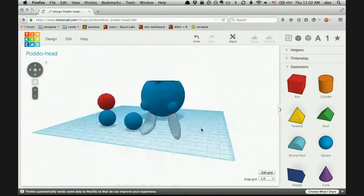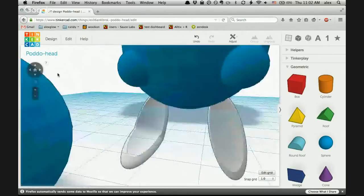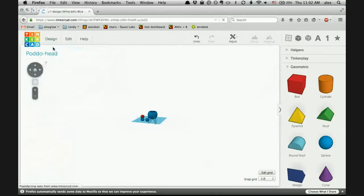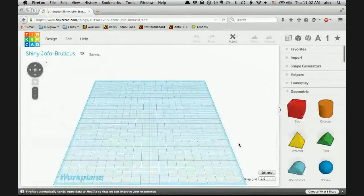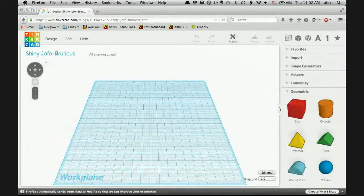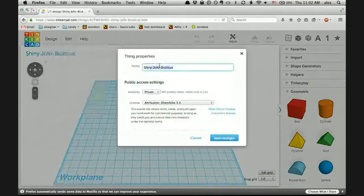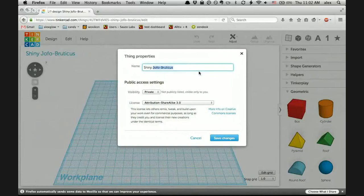Now I'm going to do a simple project from scratch, just so you can see the whole process. So let's go to Design > New. I'm not going to save this one because I've done terrible things to it. They give you fun names when you first create a new project — I'm going to rename this. I kind of like 'Shiny Topo Bruticus', but I'm going to change it to 'Shiny Particle Folder'.